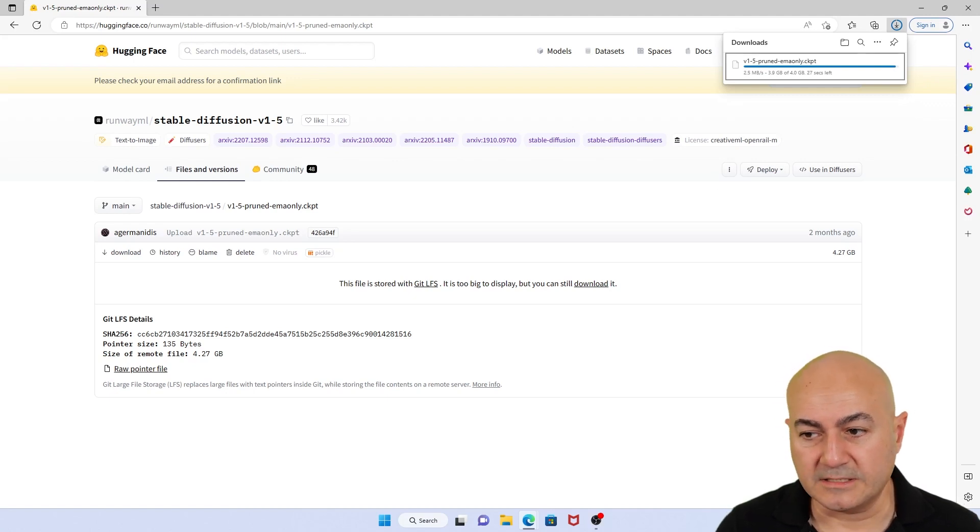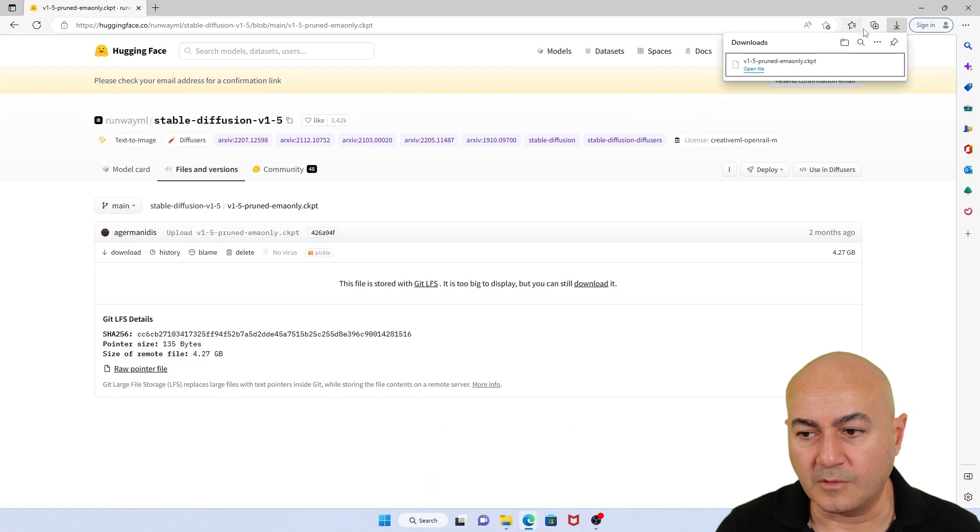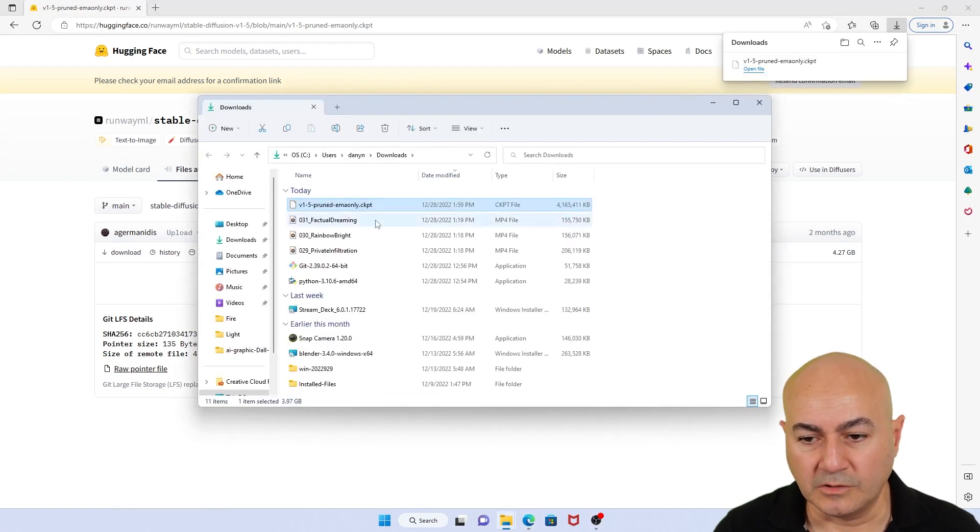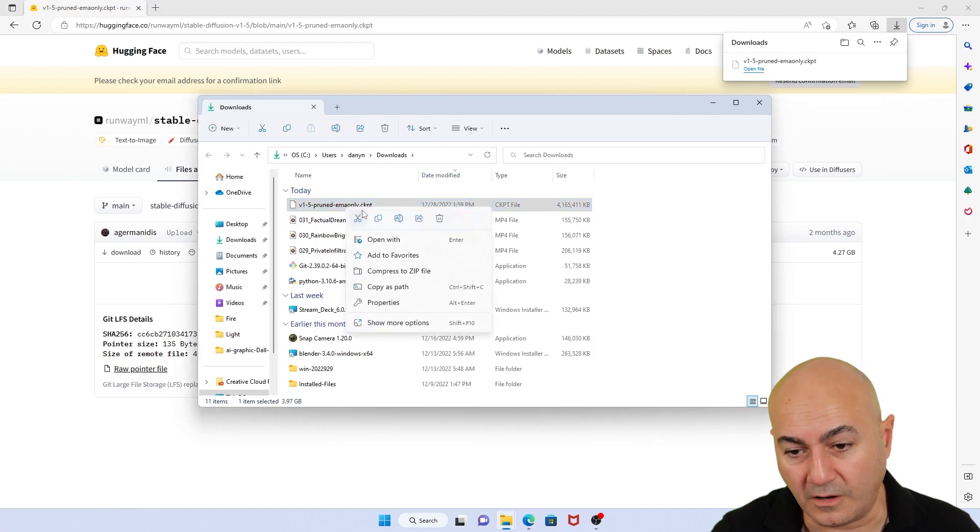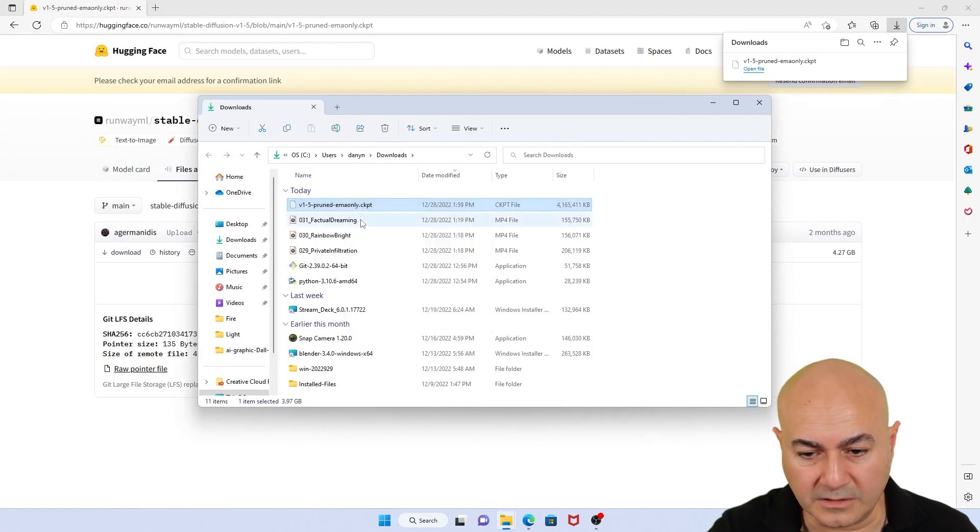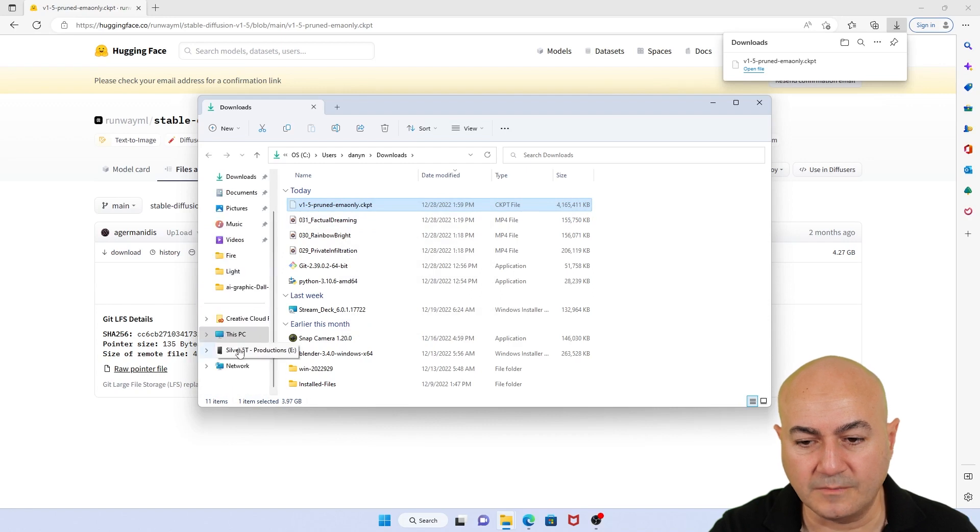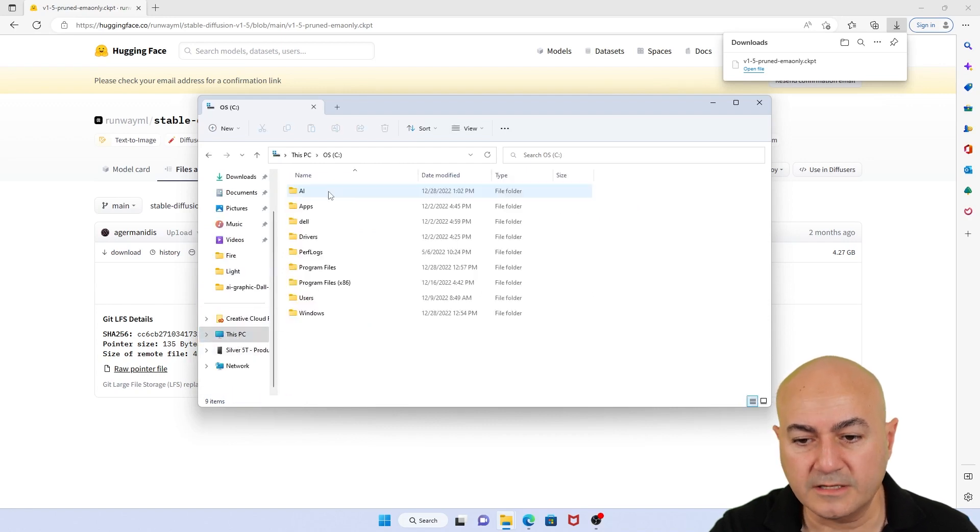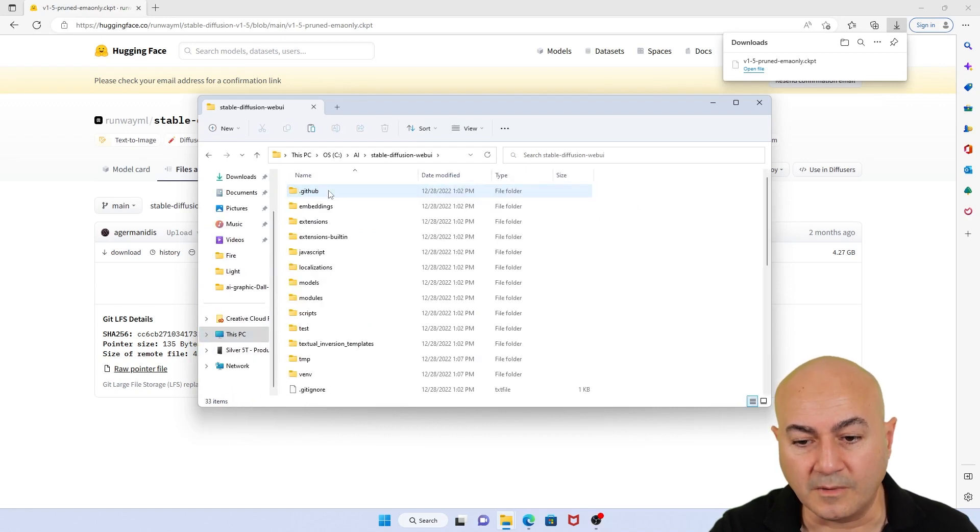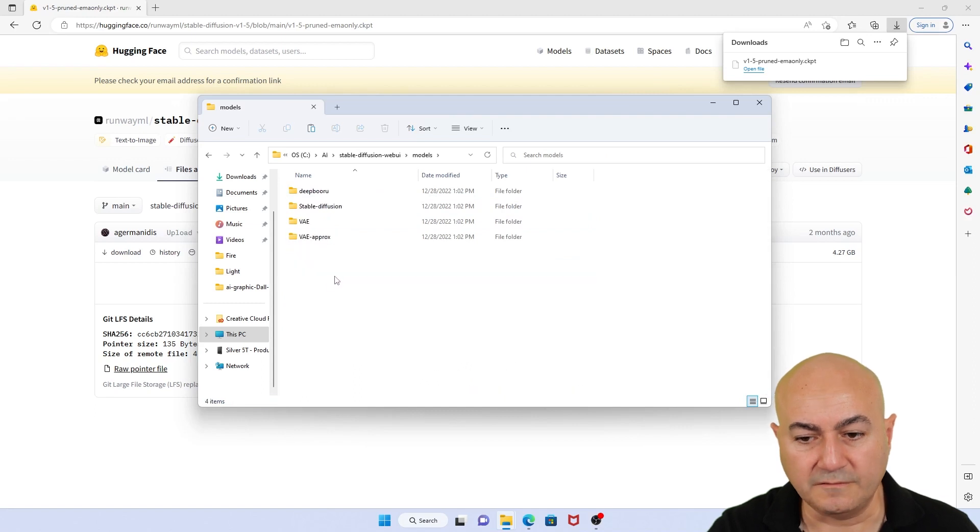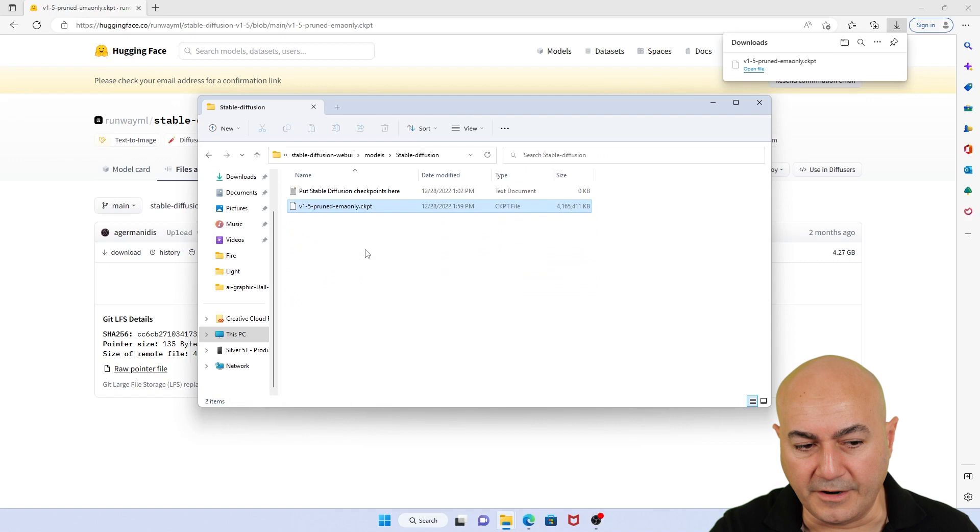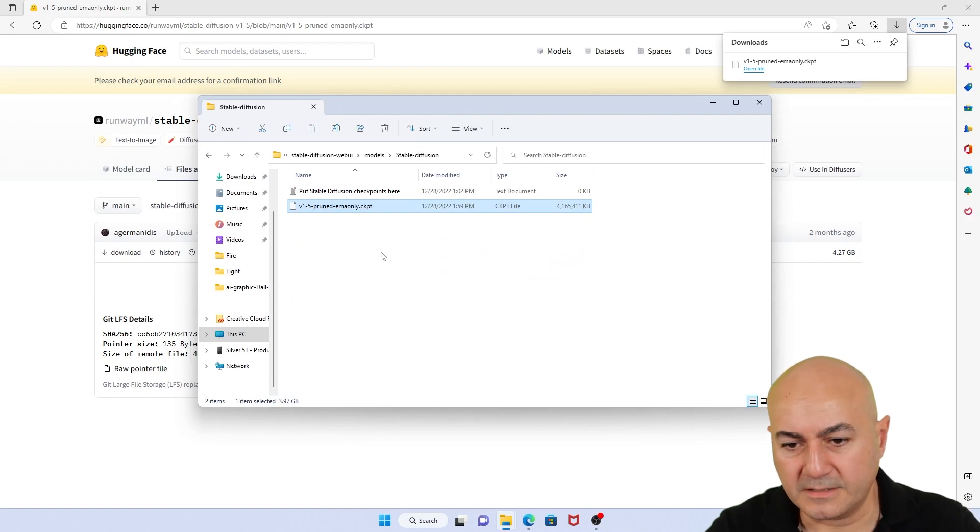And as soon as it gets downloaded, I'm going to open the folder into my download folder. I'm going to cut or copy this particular file. This is the model file. I'm going to navigate to my C drive AI Stable Diffusion. Then go to Models. Then go to Stable Diffusion folder and paste the file in there. Perfect.